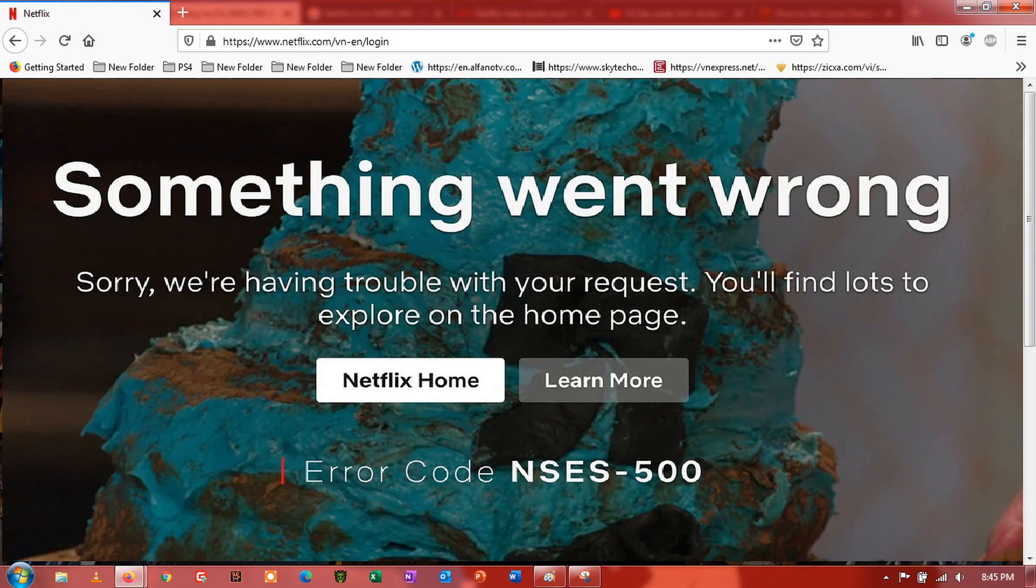Hi guys, today I'll show you 7 ways to fix Netflix Error Code NSES500.